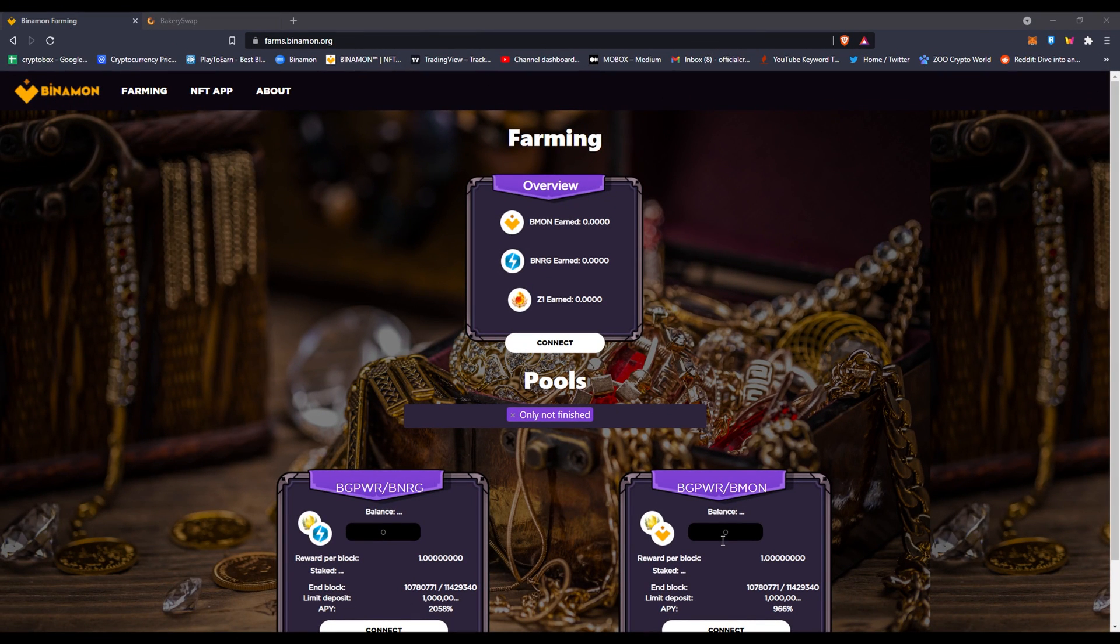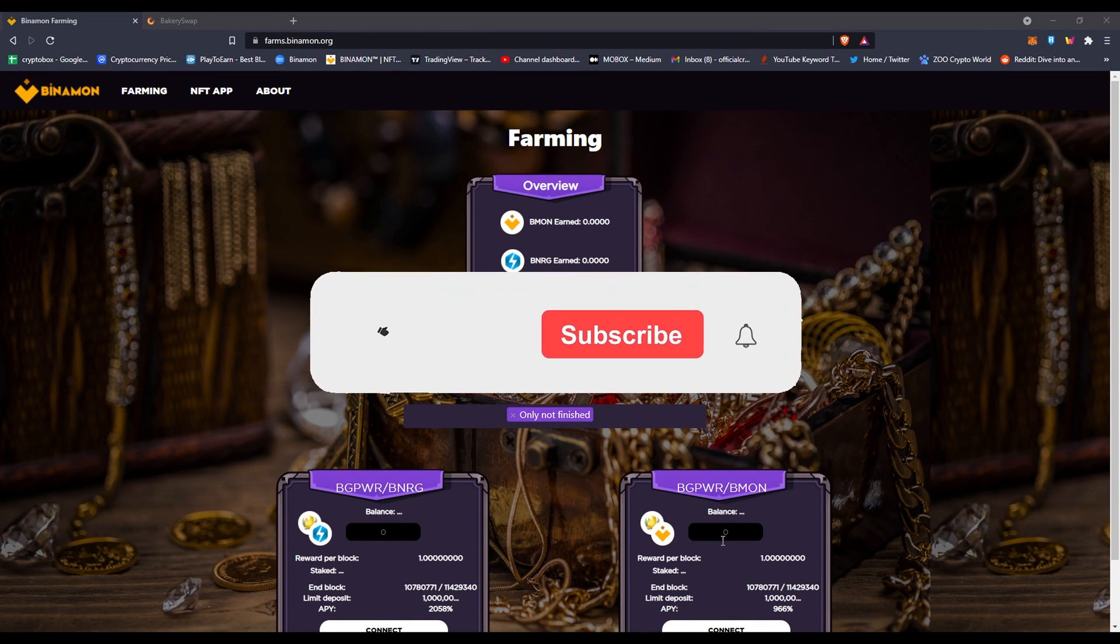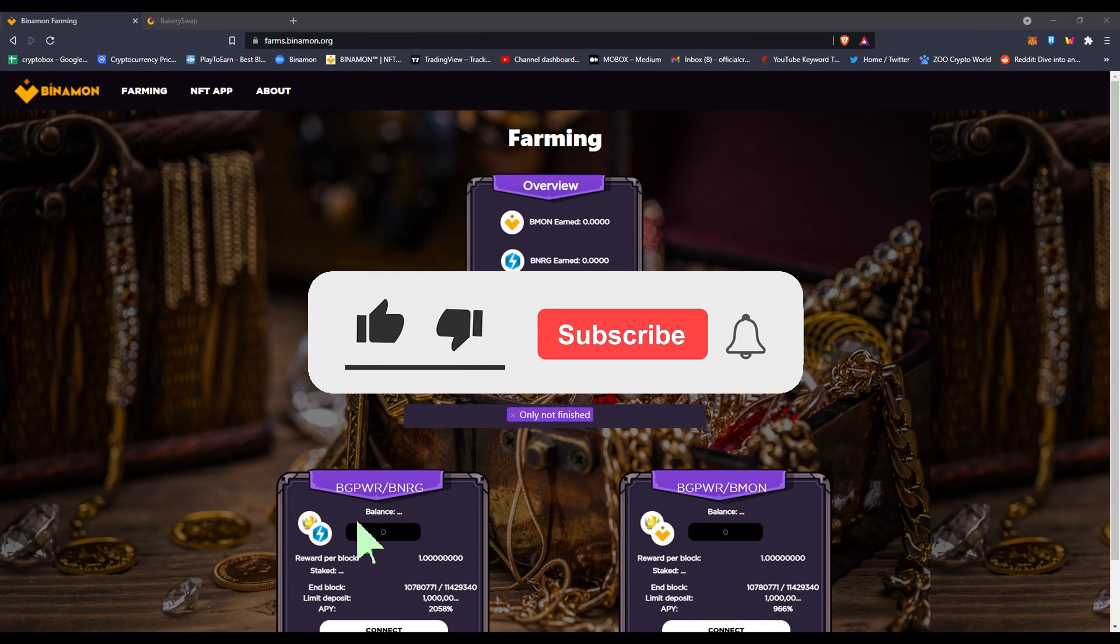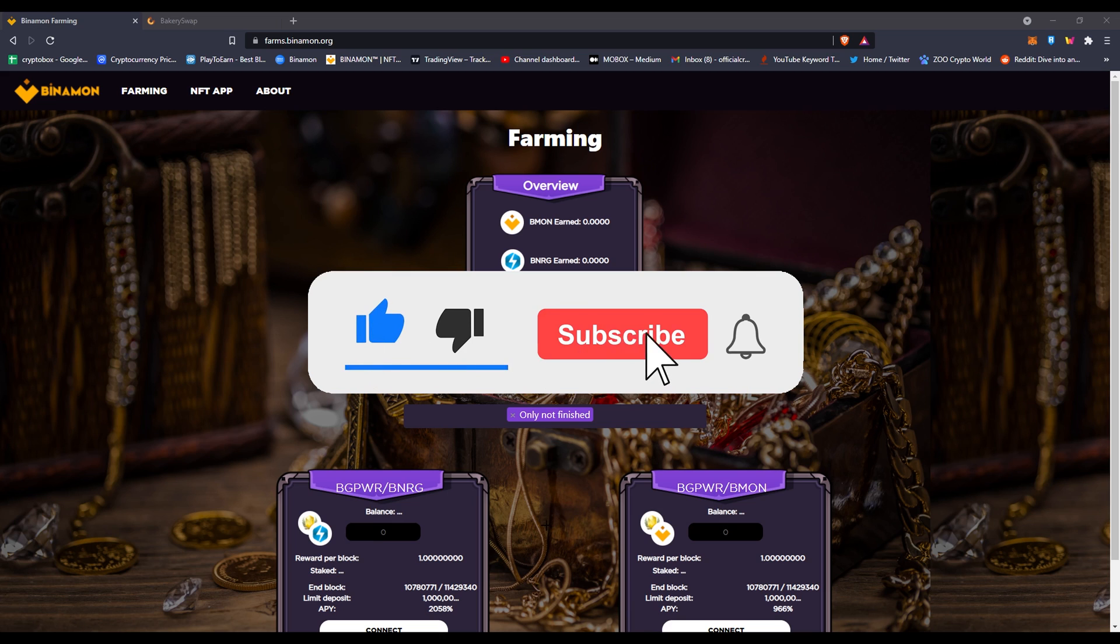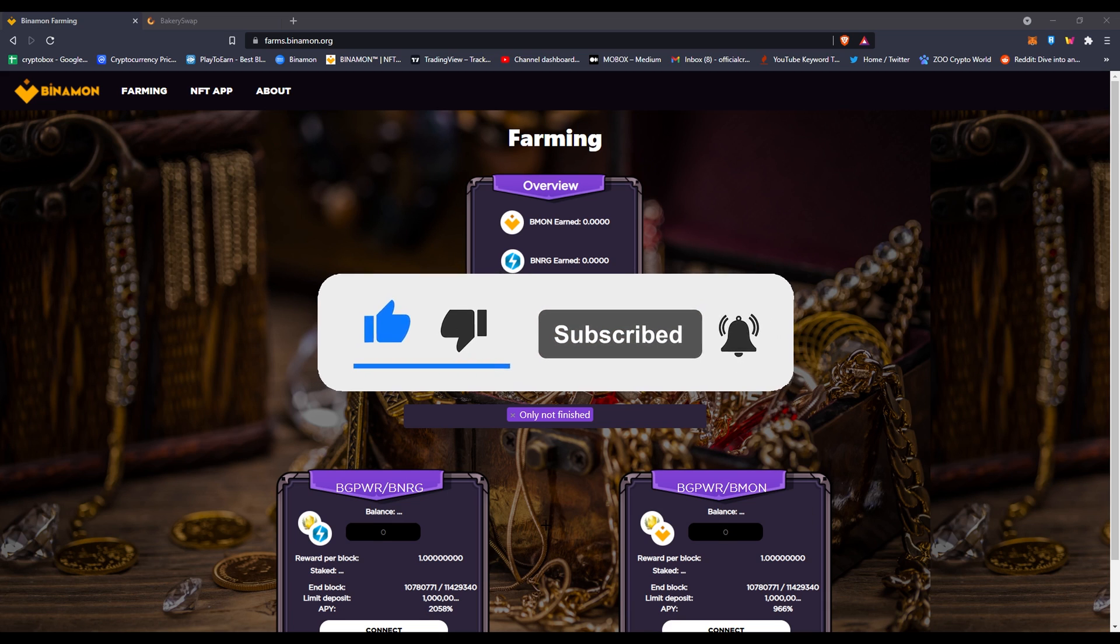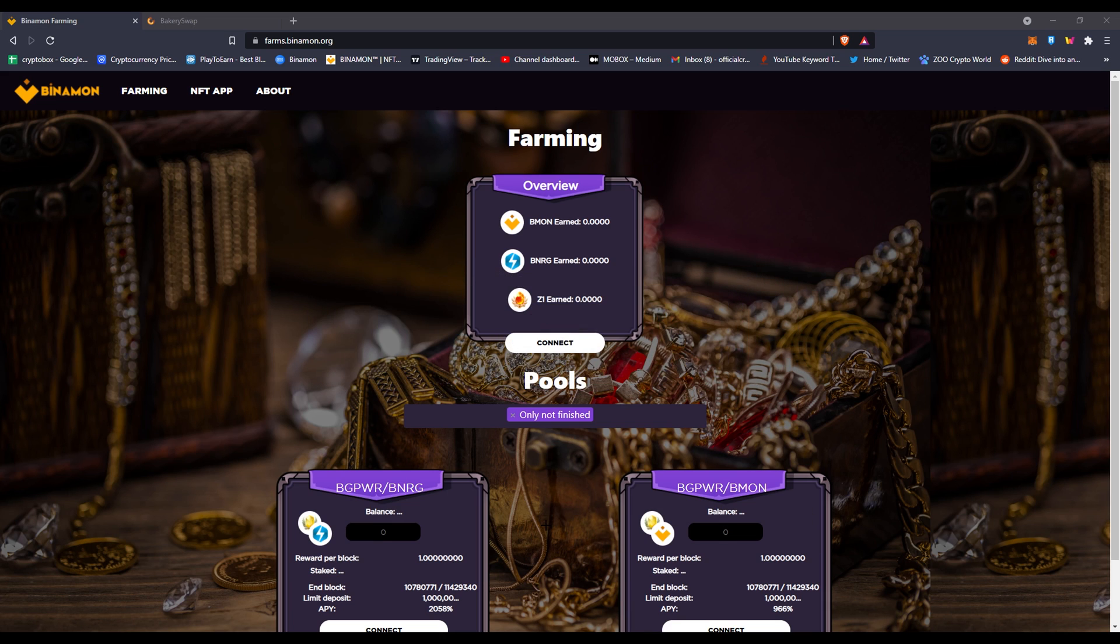What's up everybody, this is CryptoBox with another video. If you're new here, I make videos daily about blockchain games and NFTs. Subscribe over here to make some games. Also check my Discord and Telegram down below in the description. You can find me there, give me suggestions, ask questions, and communicate with other people.